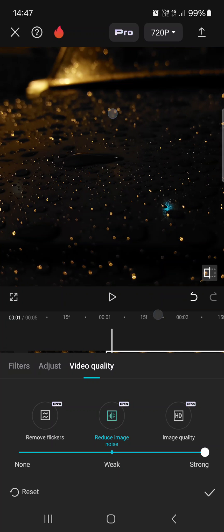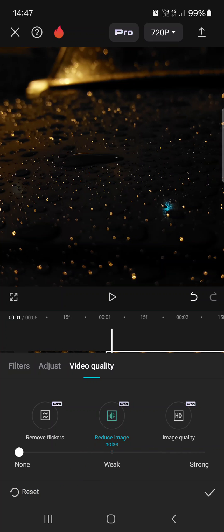And here it's not so visible because the image isn't that noisy, but you can play around with this, and then tap on OK to save it.